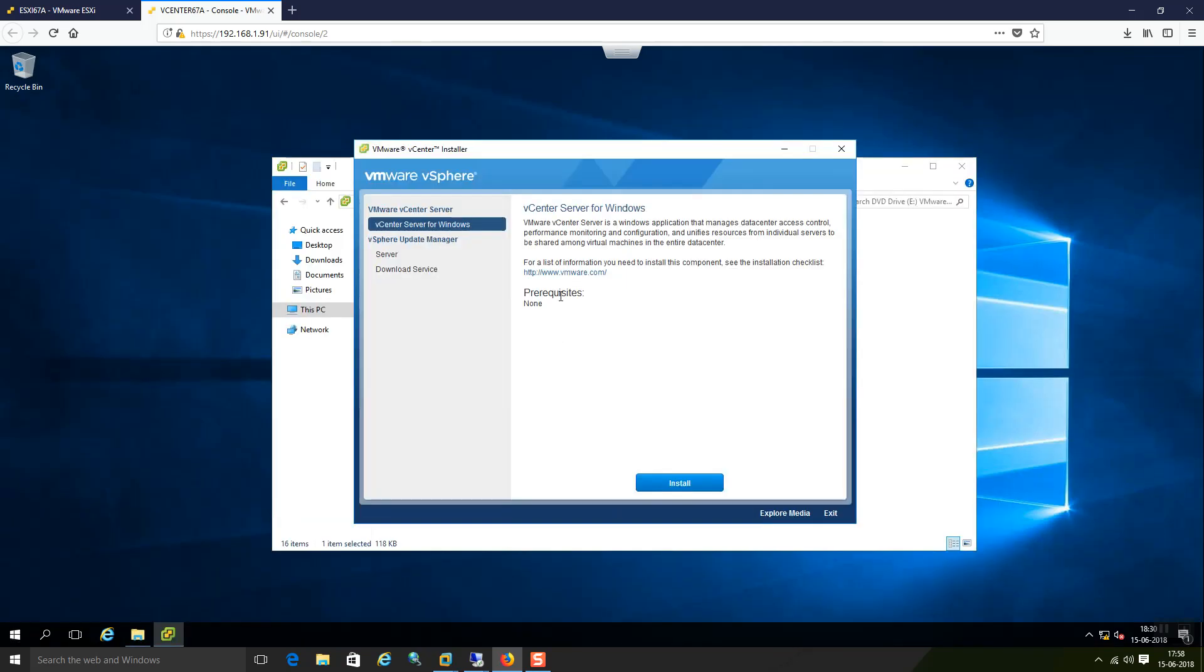As of now prerequisites part it is not showing anything. It says nothing is required as prerequisites from this side. Let me click on install.